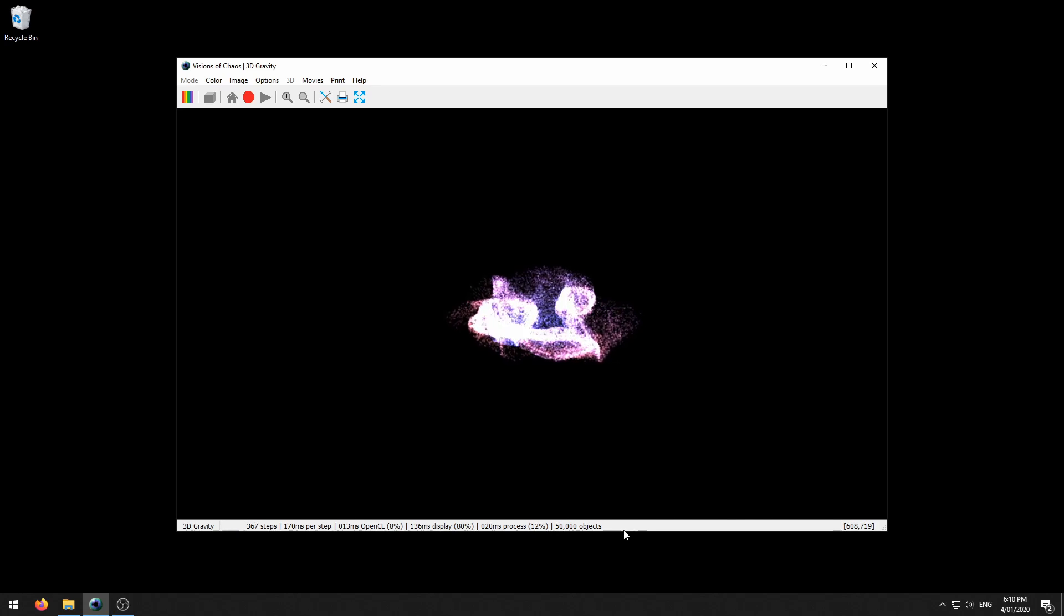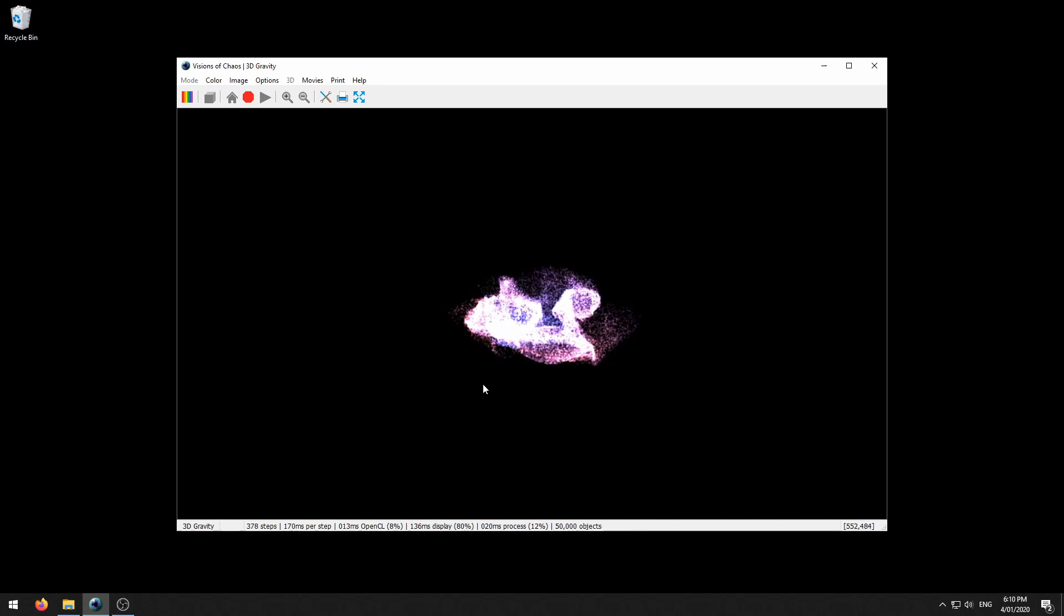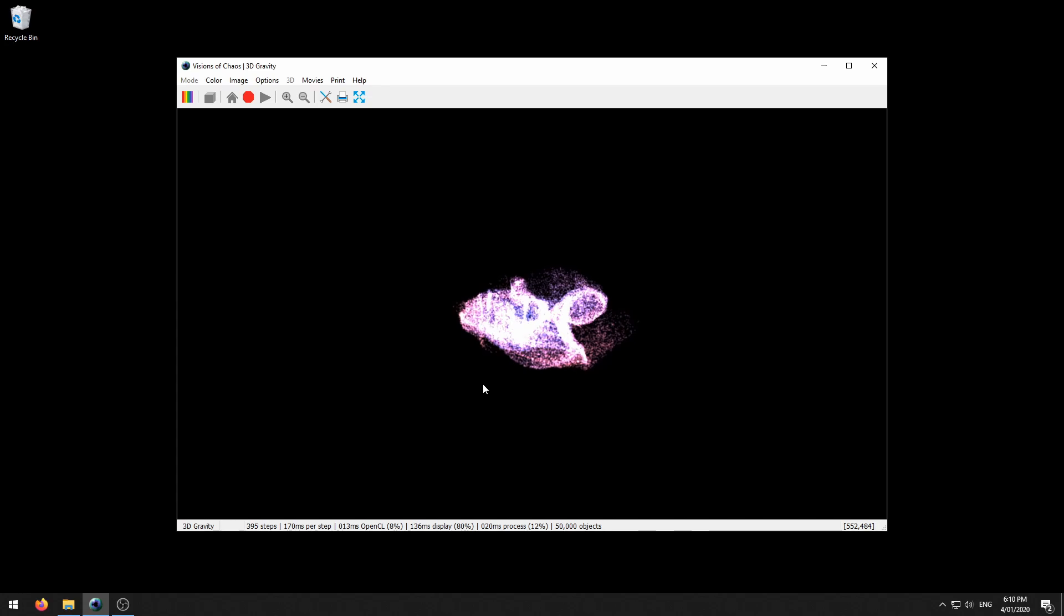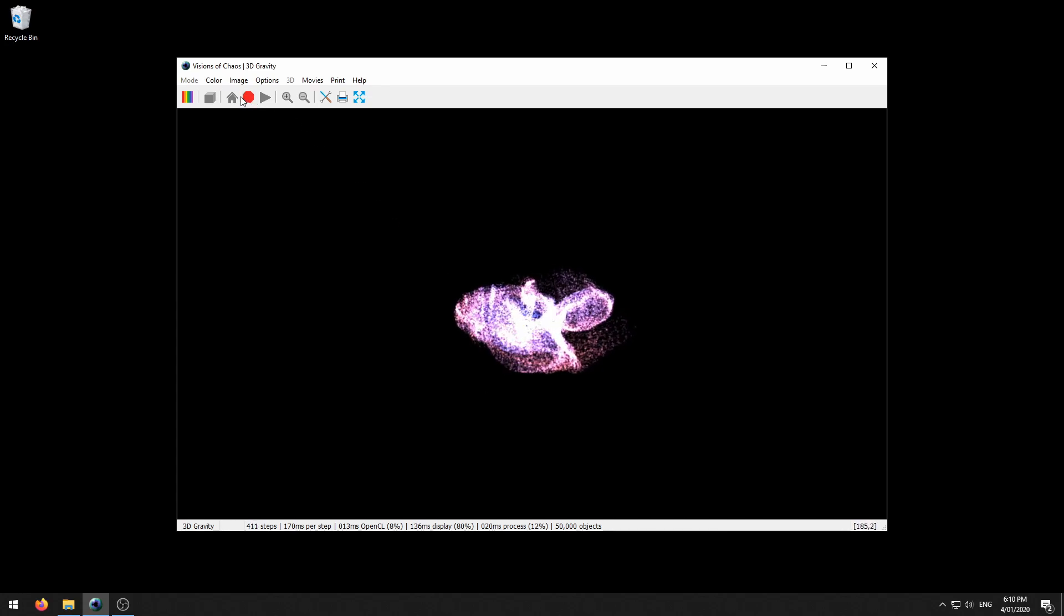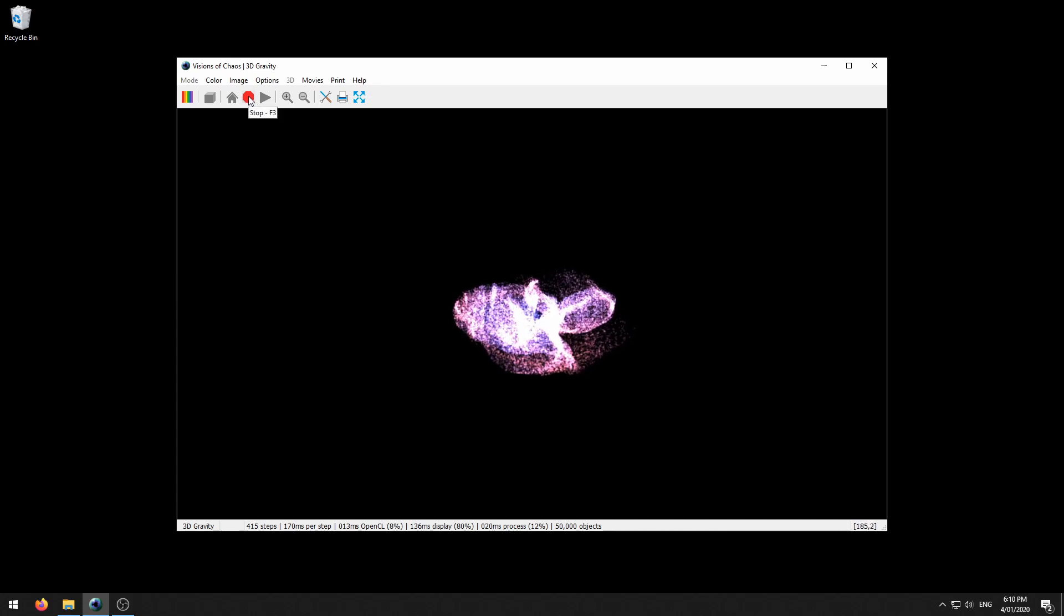Okay that should be enough for our purposes. Once you have enough frames for your movie you can stop the simulation. You will then see the build movie settings dialog appear.